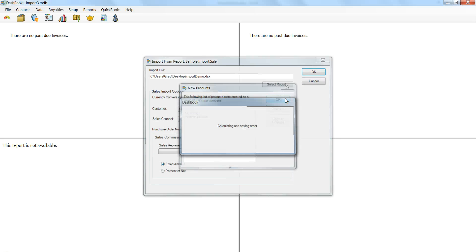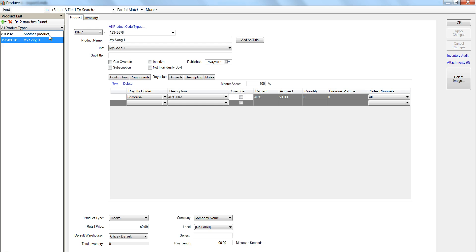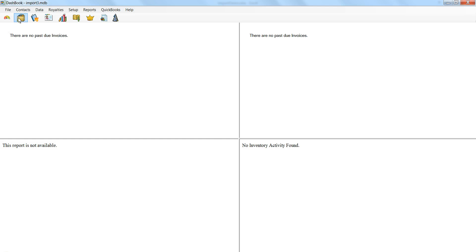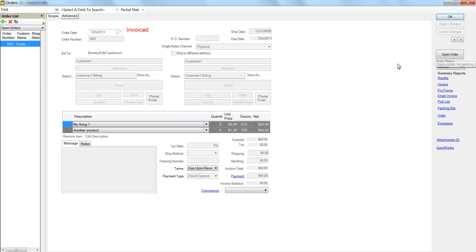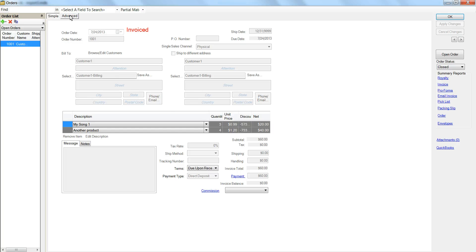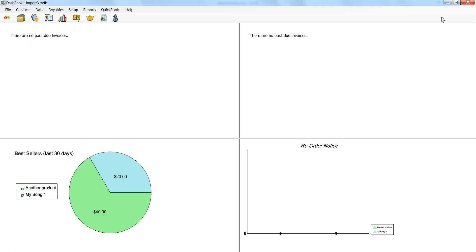It says it created these products. If we look at the product screen, we'll see not only did it create the products, but it also connected contributors and connected that 40% royalty rate to them. So everything is set up now. If we look at this order — that's the order it created — and if we close and apply that order, we can see in advance that we actually have royalties on this. Everything was done, everything was set up. Very easy. Have a great day. Thank you.